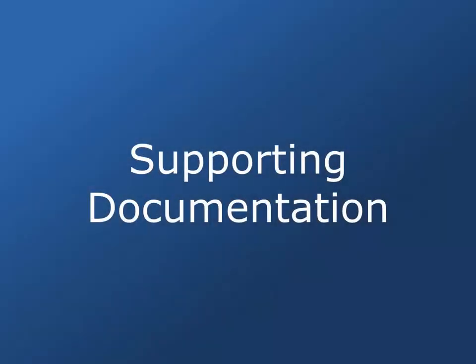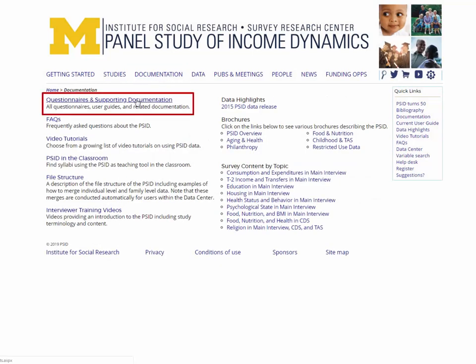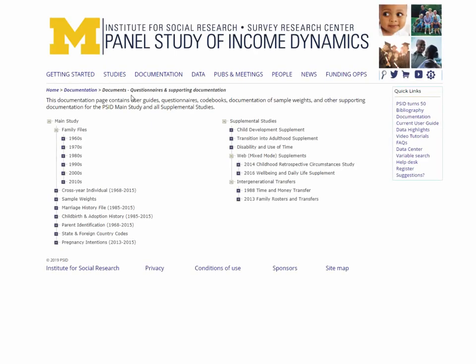To begin, let's start from the PSID's homepage, psid.org. Click on the Documentation tab under the PSID banner. The Questionnaires and Supporting Documentation heading contains links to documentation for the main PSID and supplemental studies.